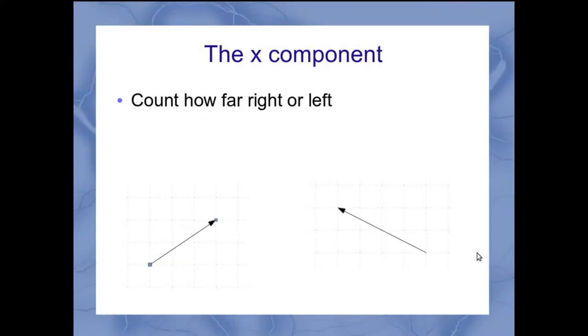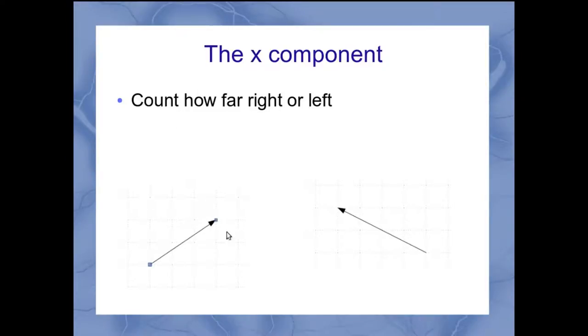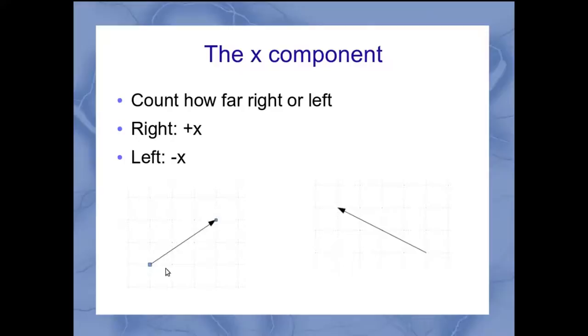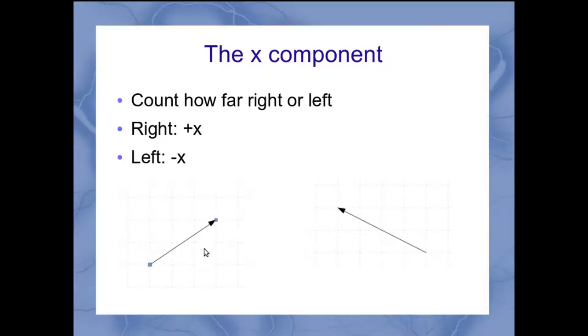Let's take a look at the x component first. For x, we're counting how far to the right or left our vector moves. If the vector moves to the right, that means I've got a positive x. If my vector moves to the left, that means I've got a negative x component. I would just count the boxes out. Here in this case, I'm moving 1, 2, 3 boxes to the right, so that's a plus 3x.